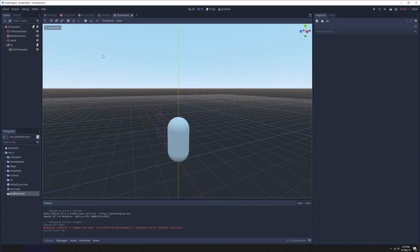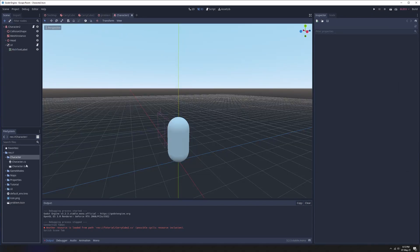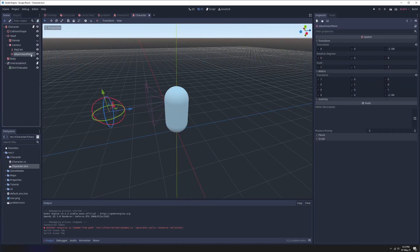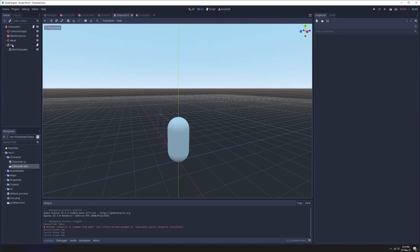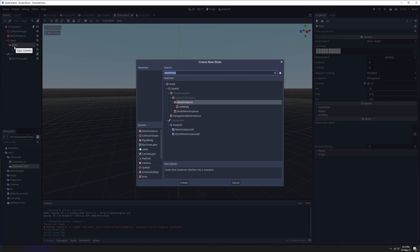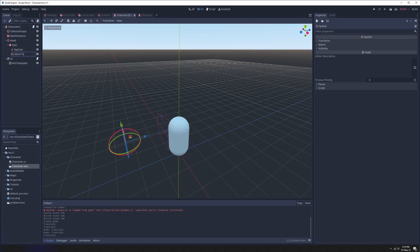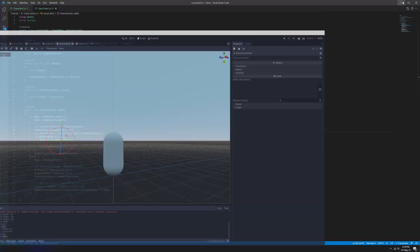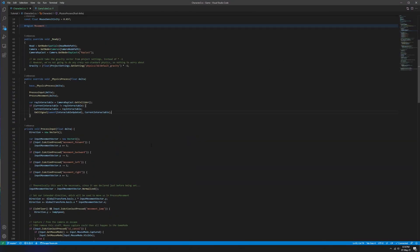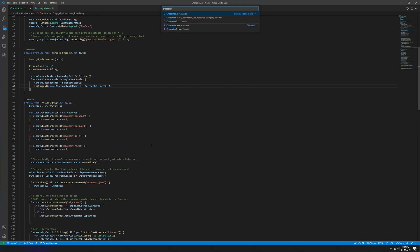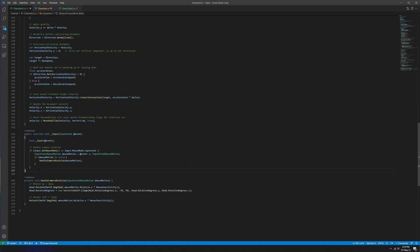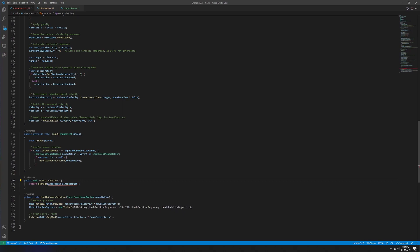Let's figure out how to give a character an attachment point first. I'll open up my character scene. We've ignored the attachment point up until now — this is what we want to introduce. Under the camera we'll add a spatial, because all we need to know is a position. I'll slide this spatial forward to somewhere that looks fine and rename it 'attachment point'. That's all we need to do to the nodes in our character scene.